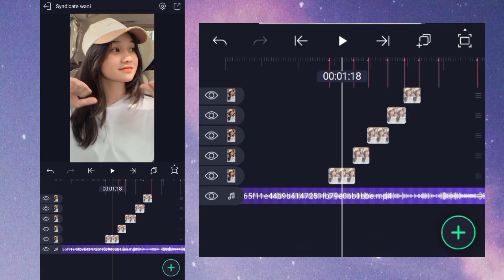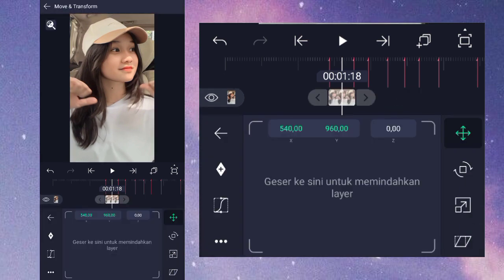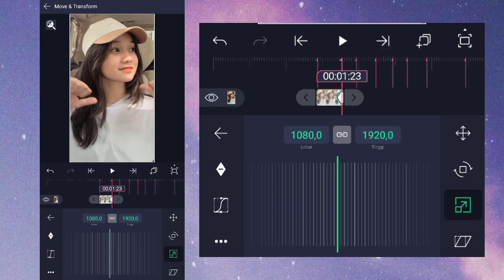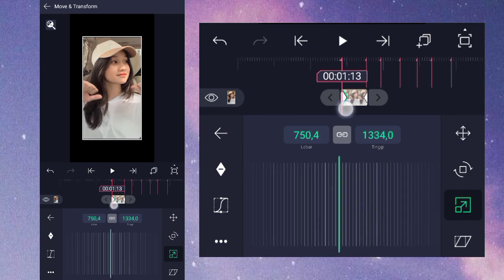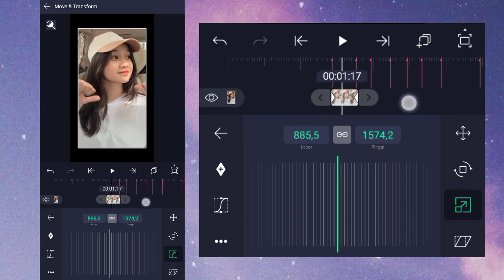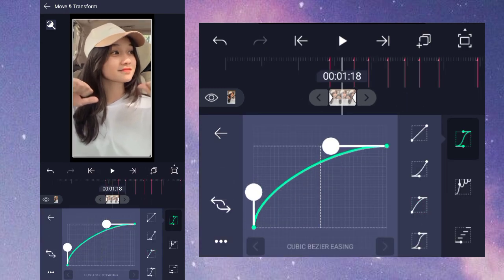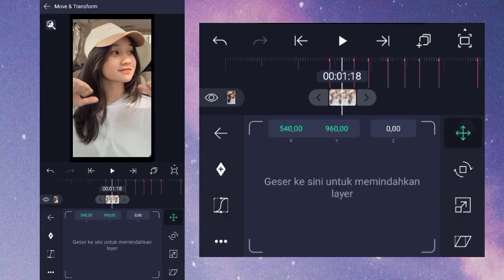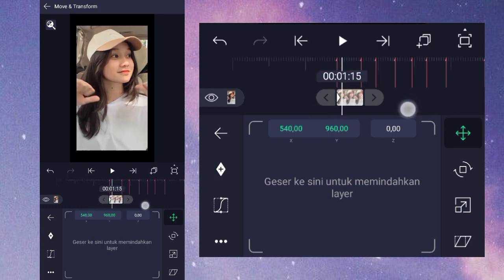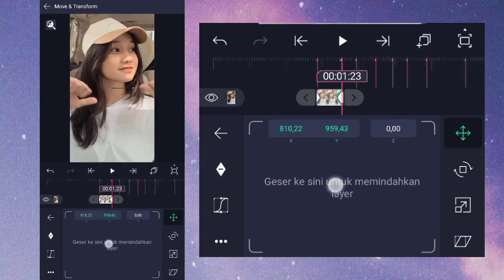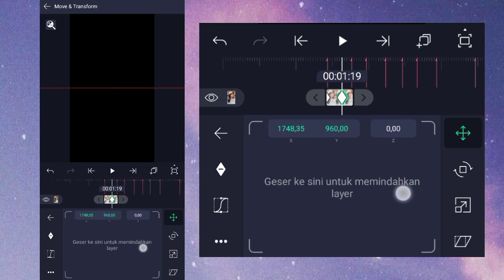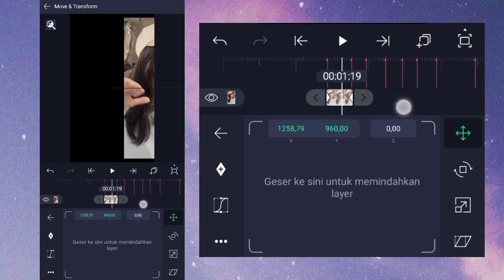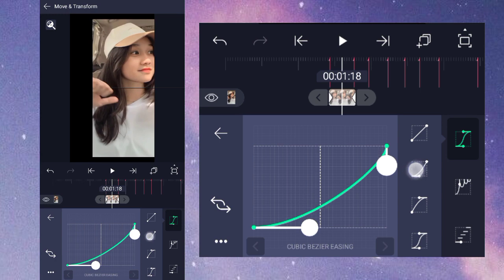Jika sudah, klik foto yang pertama, masuk ke bagian transform, pilih nomor 3. Di akhir sini kita kasih keyframe, lalu di awal kalian kecilkan ke belakang menjadi 750. Di tengah sini masuk ke bagian kurva nomor 3, buat setengah seperti ini kurvanya. Jika sudah kalian kembali, masuk ke nomor 1, kasih keyframe di awal, lalu di akhir sini kalian kasih keyframe, kalian geser ke kanan. Sampai berwarna merah. Setelah itu kita geser ke kanan, dan di tengah sini kalian masuk ke bagian kurva nomor 2, atur setengah seperti ini.